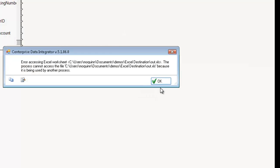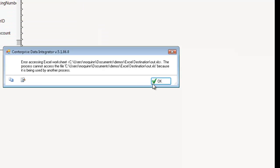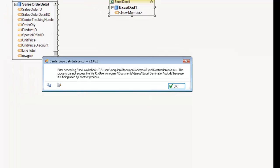And when I do that, I actually have to close this. I have it open. That's one thing to keep in mind. You may get an error message saying it's being used by another process. And if you do get that error message, it's because the worksheet is currently open. Centerprise cannot work with a worksheet or workbook if it's opened by Excel.